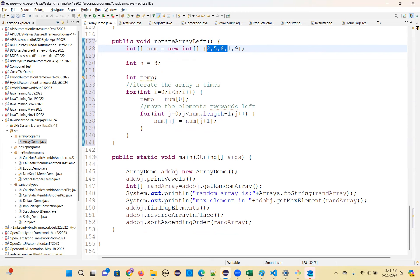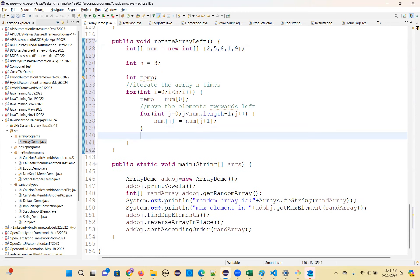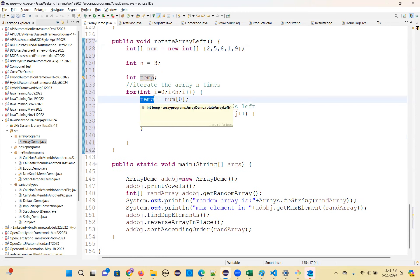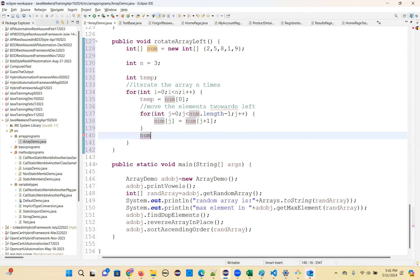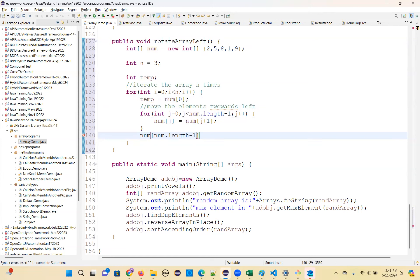After the inner loop, the first element that was stored in the temp variable needs to go to the last position. So assign: num[num.length - 1] = temp. Place the first element in the last position.